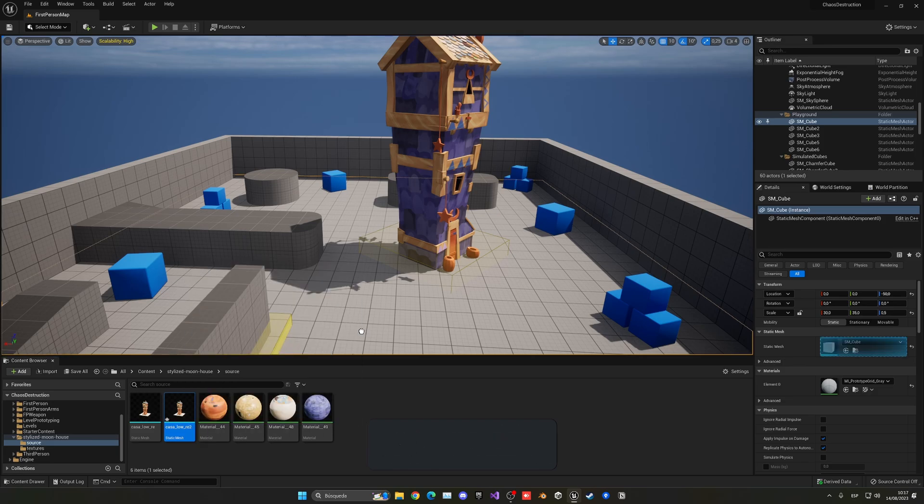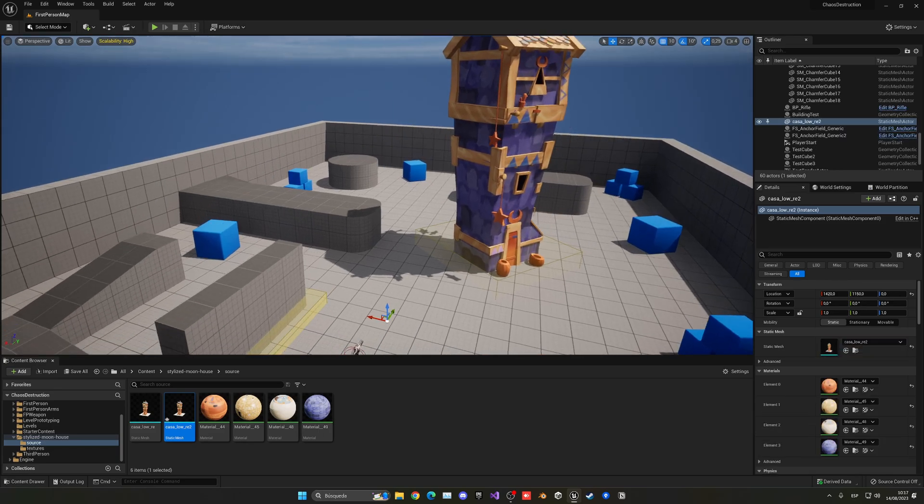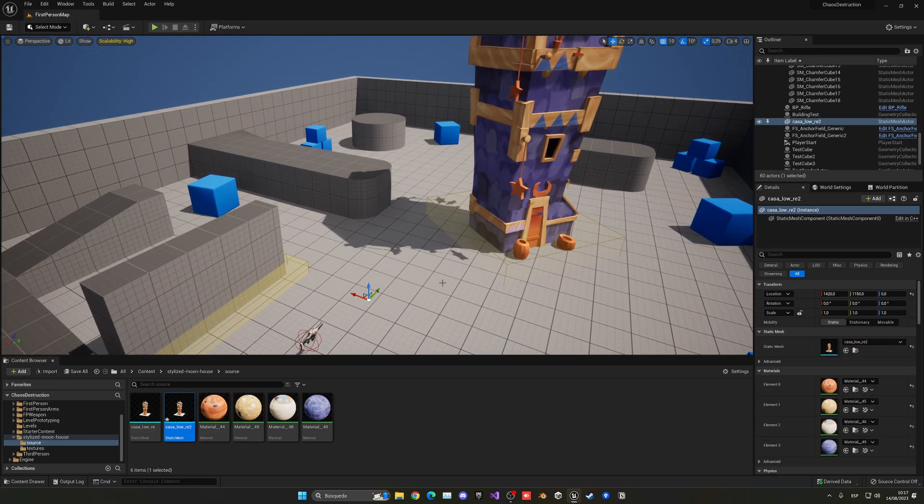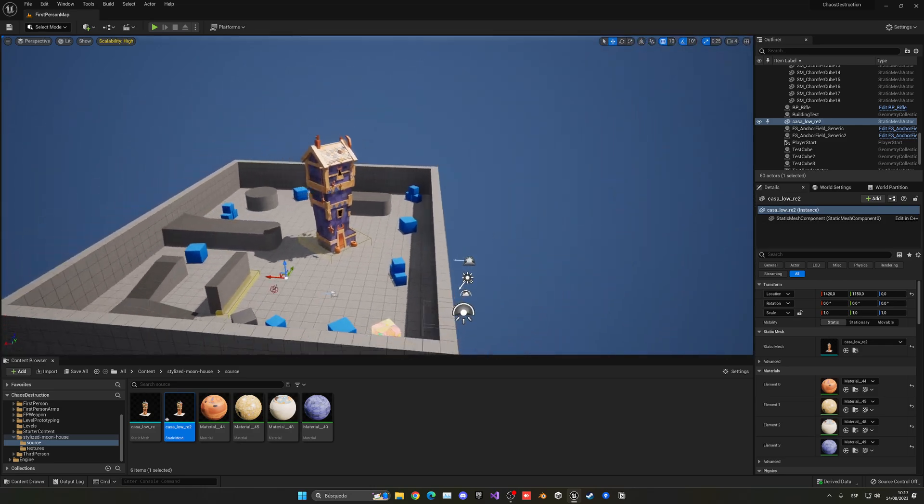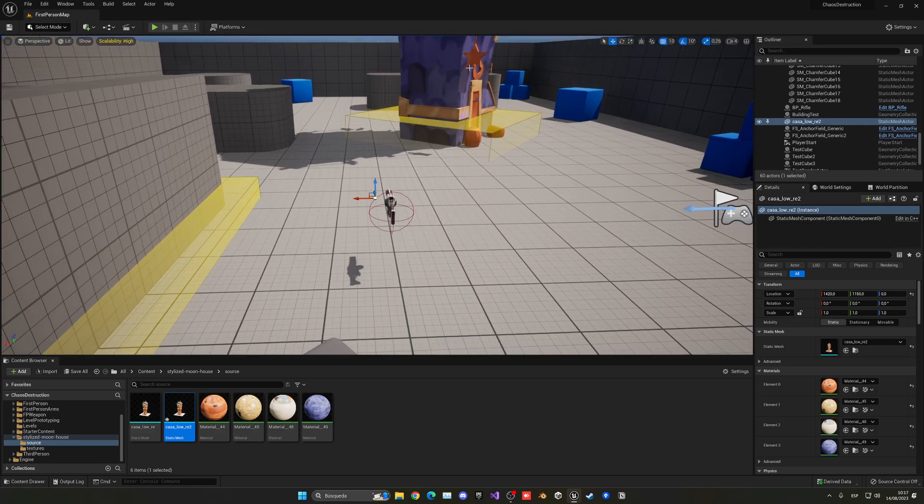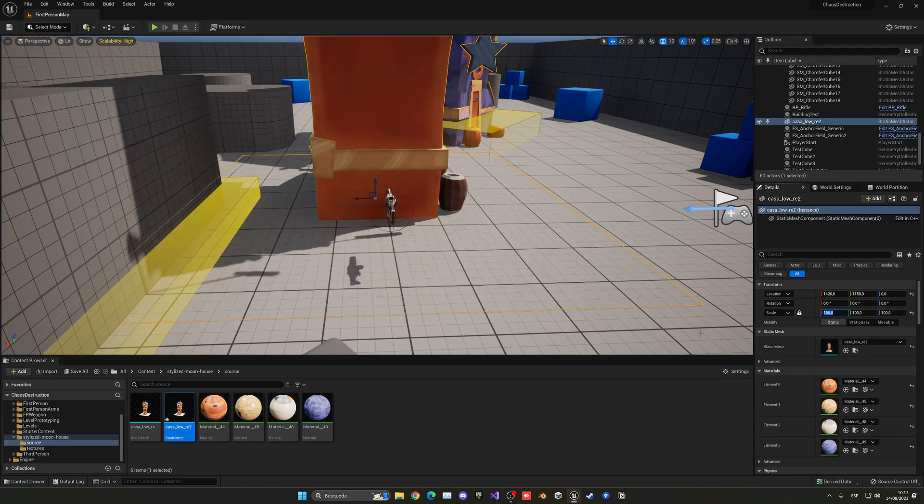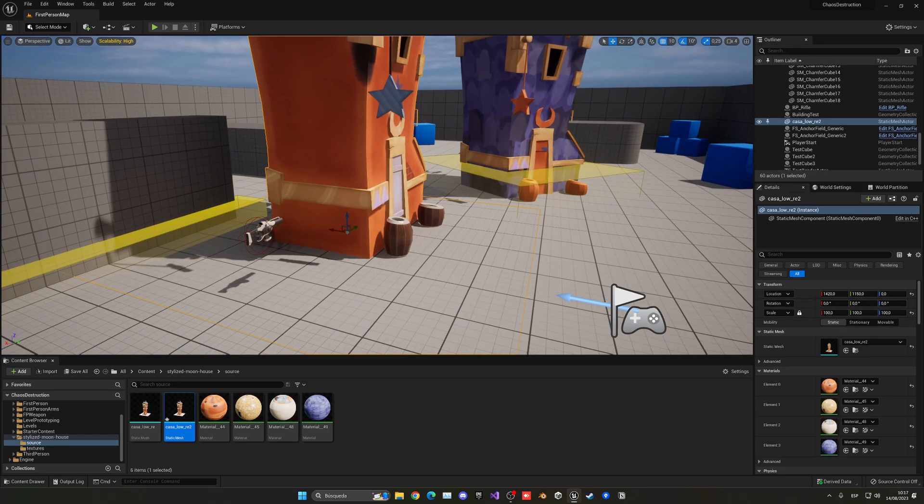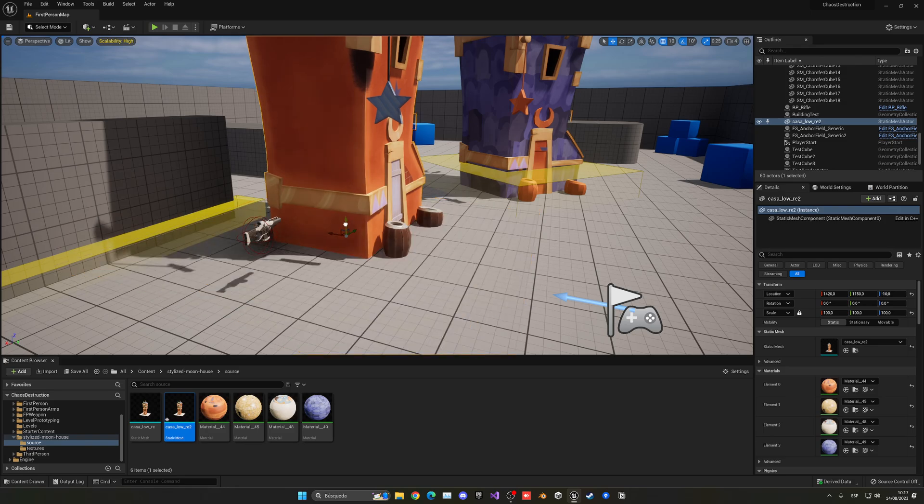And of course we're going to be using Chaos to basically make all the stuff that we need. As you can see it is very small, so we need to make it way bigger because of how the mesh is. So I think a hundred works correctly. Let's put it down on the ground.